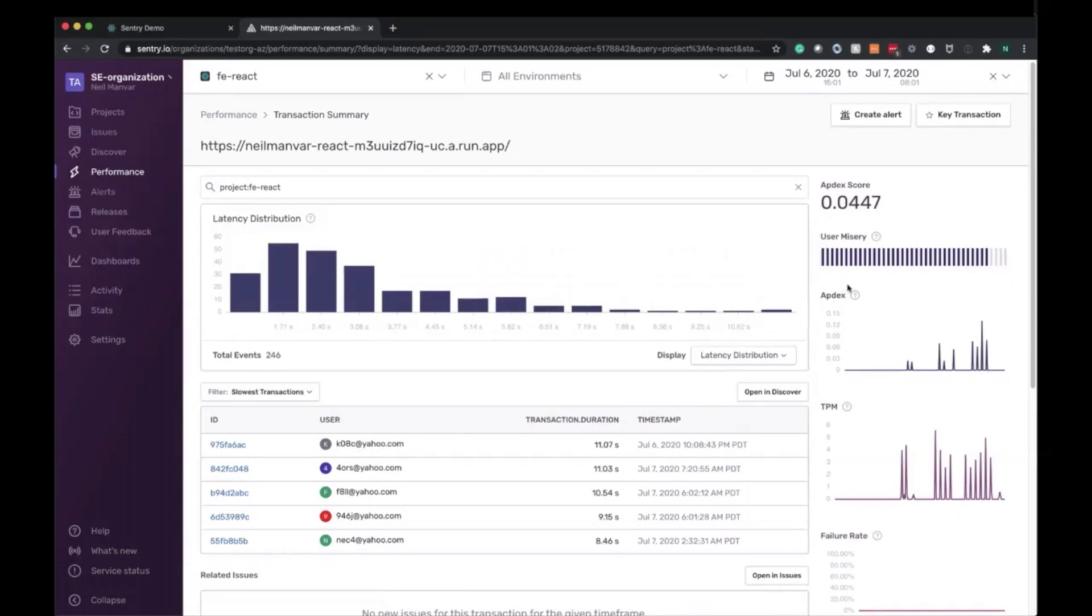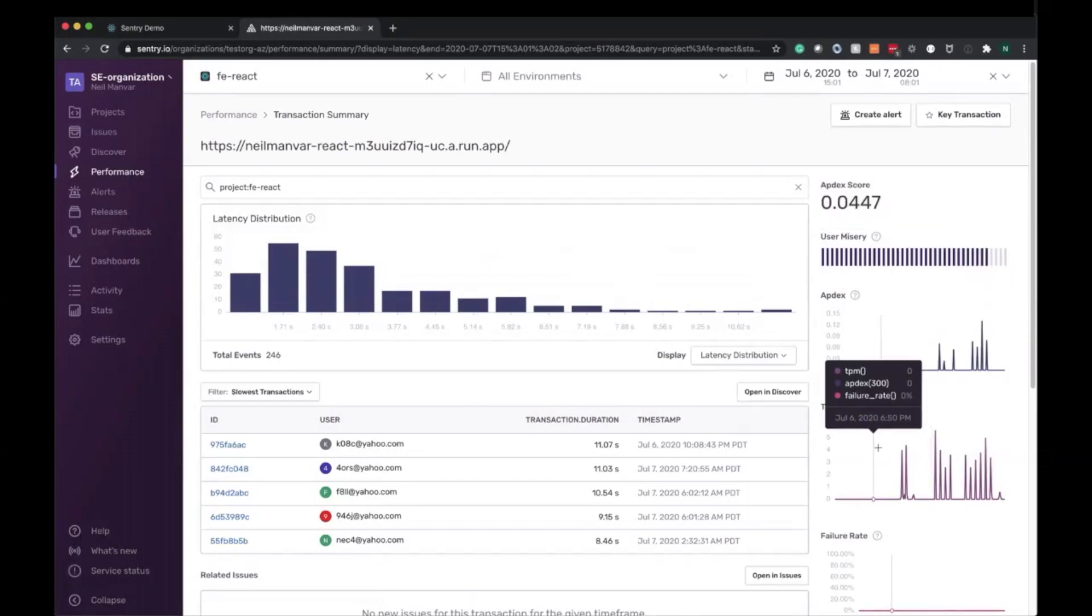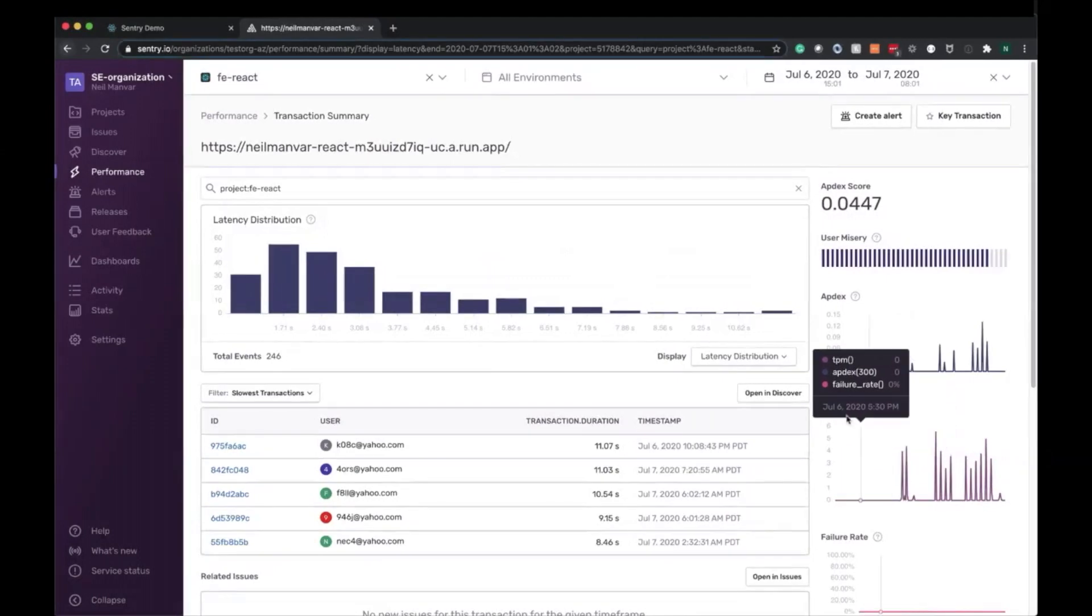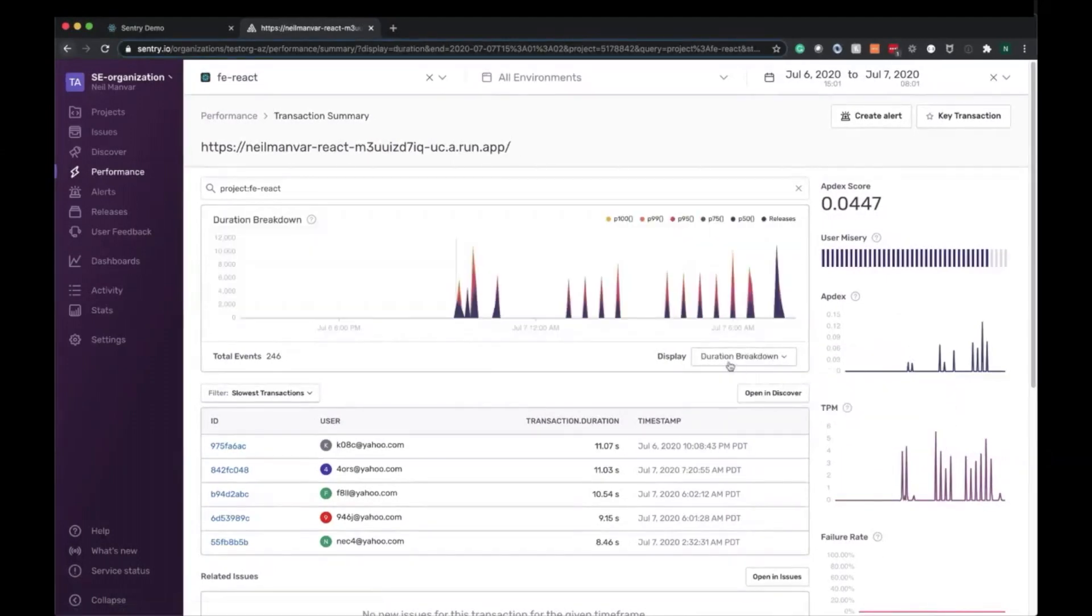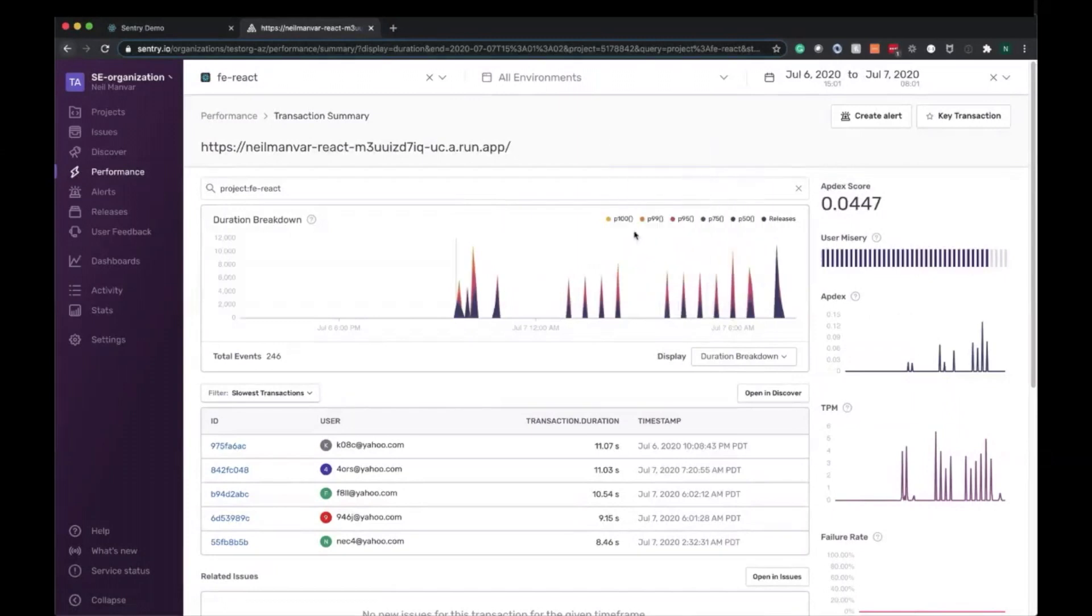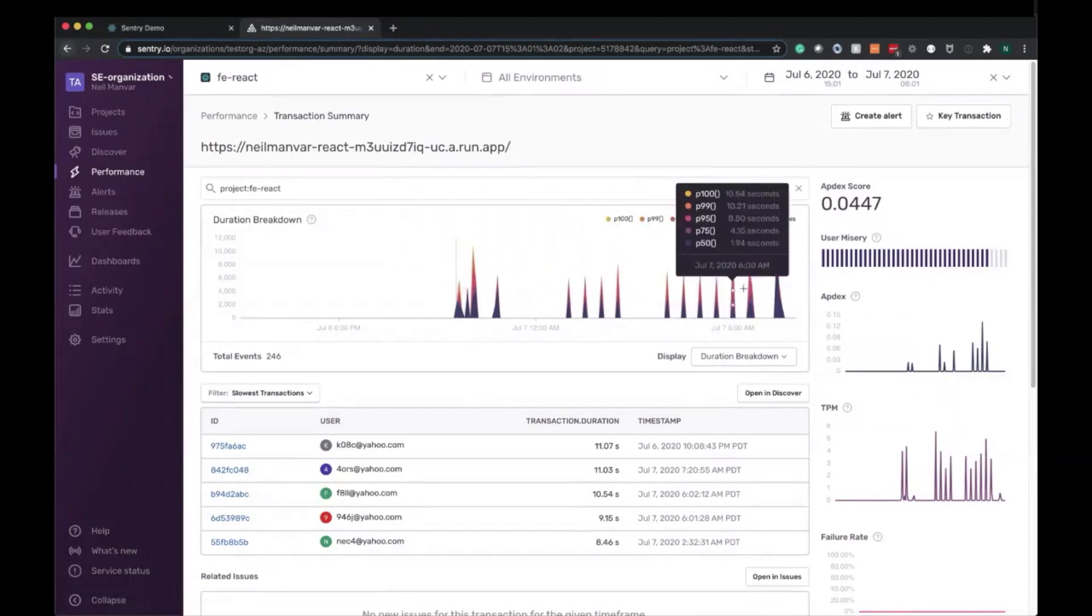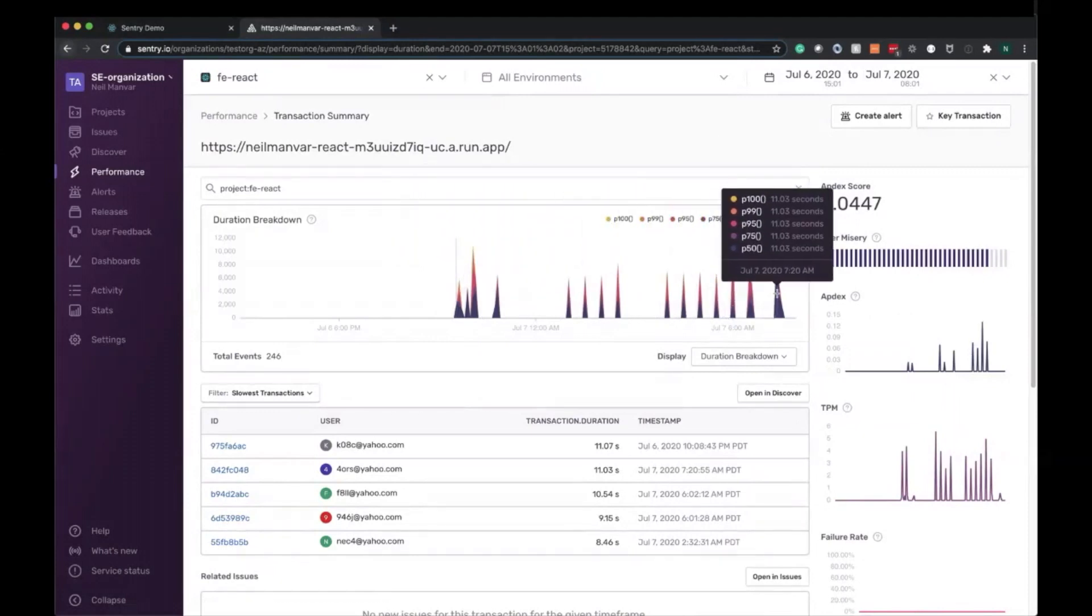On the right hand side, we have the performance related metrics we were referencing earlier, so Apdex, user misery, transactions per minute, and highlighting this will showcase that in this specific point of time as well. Let's take a deeper look at the graph and switch back to duration breakdown. Now we can see all the different P100s all the way down to the 50. We can see that a release was introduced at this point in time, and we've spiked up to 11 second load times that are affecting pretty much everyone here. So let's debug further.